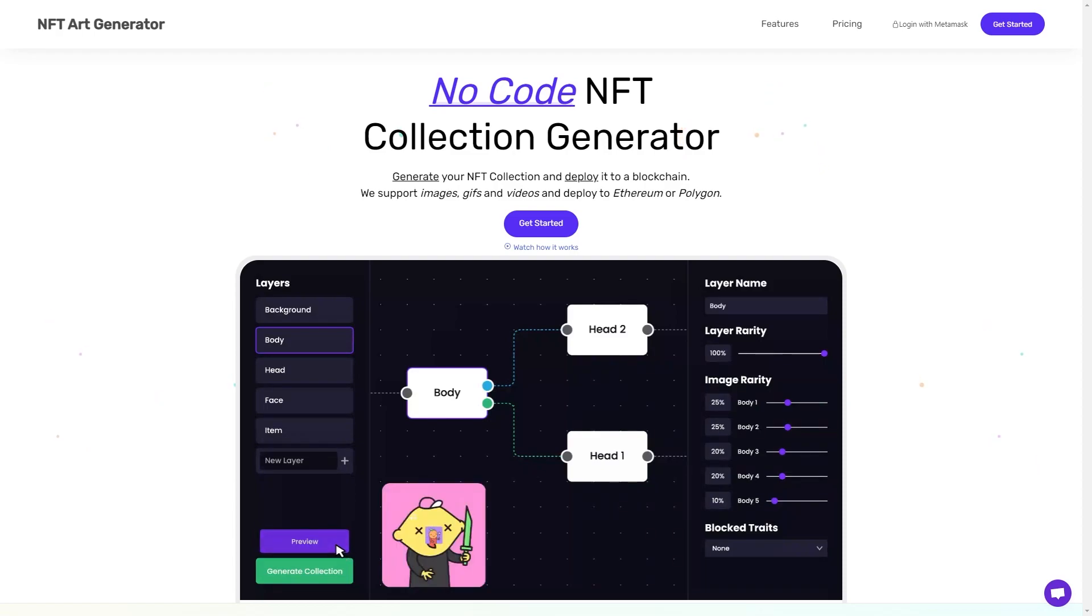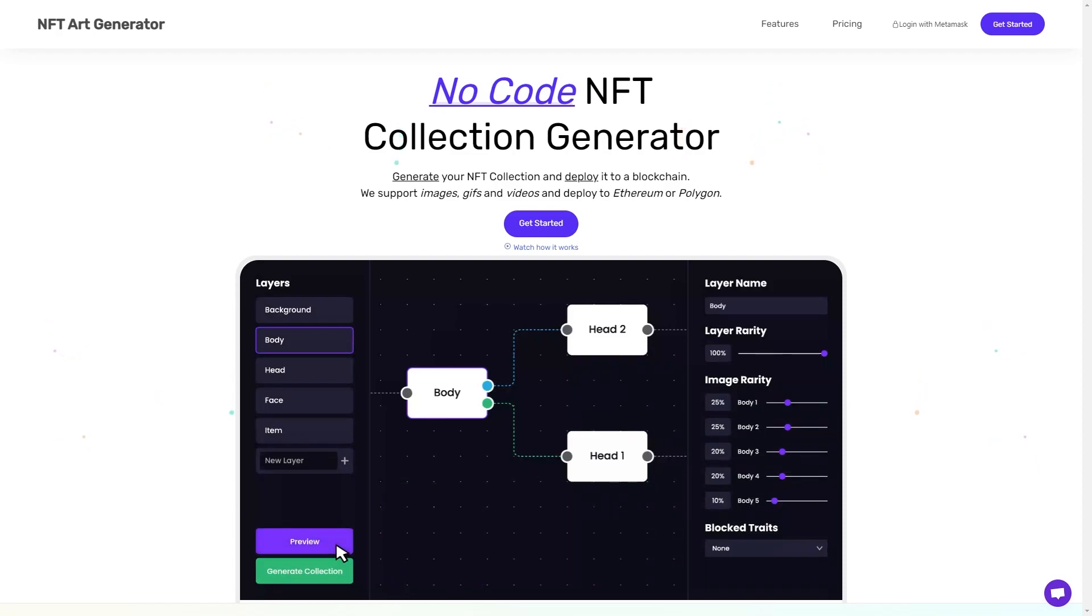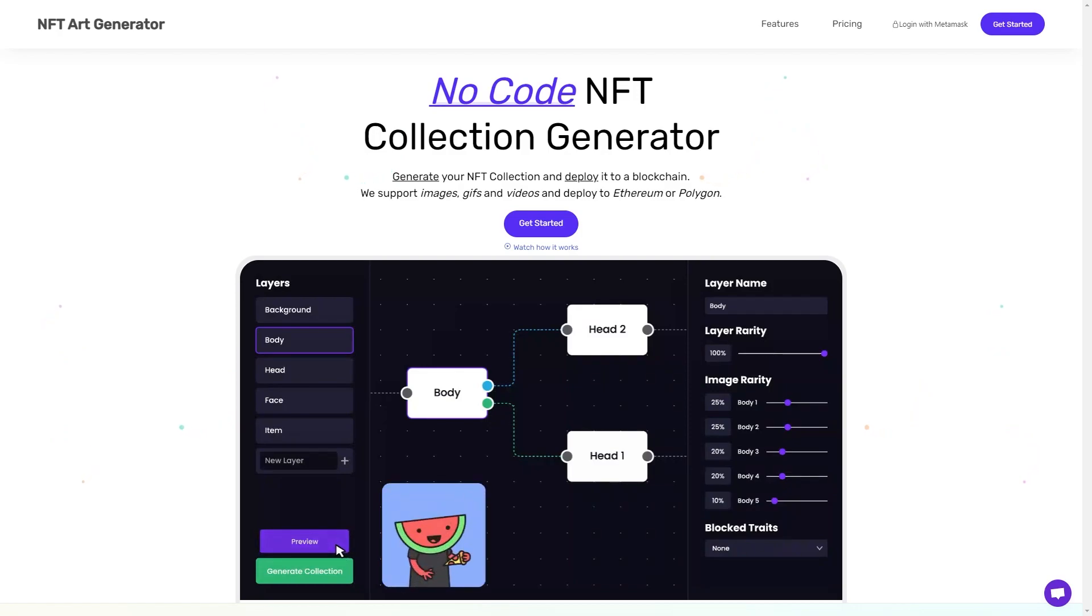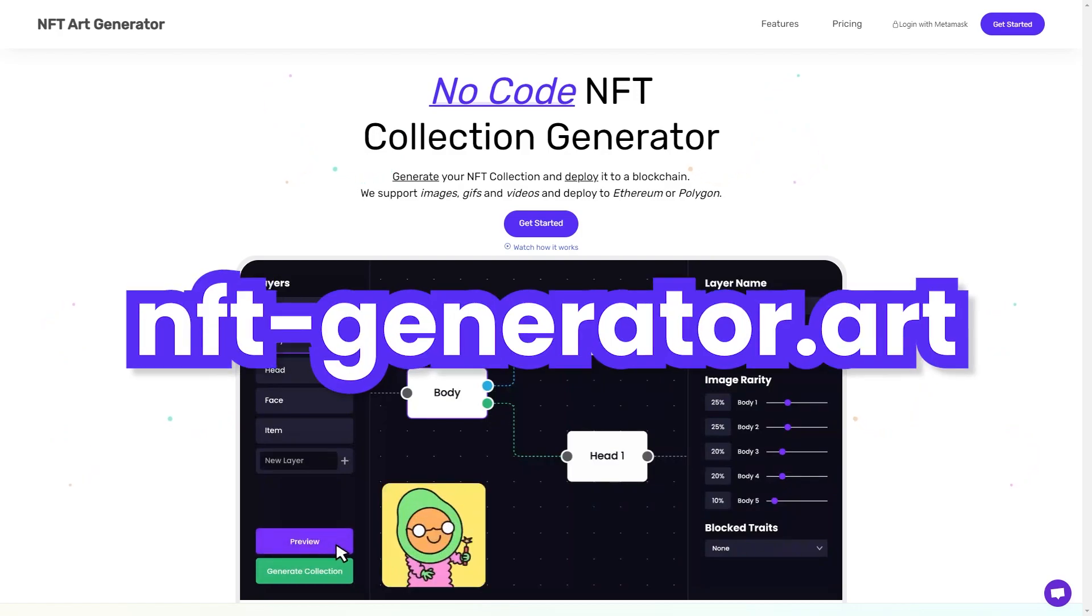To learn more about using our 10,000 NFT art generation tool, you can check out our other videos or head to nft-generator.art to try it for yourself.